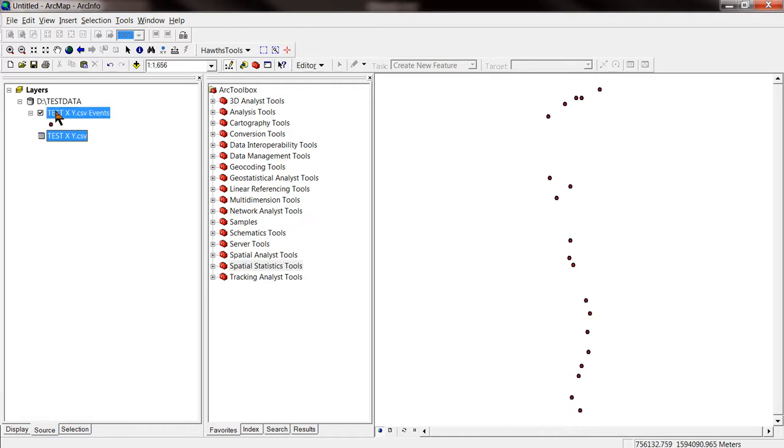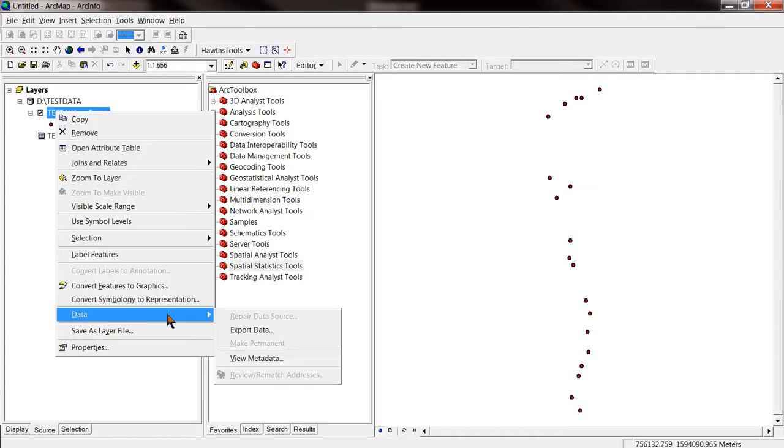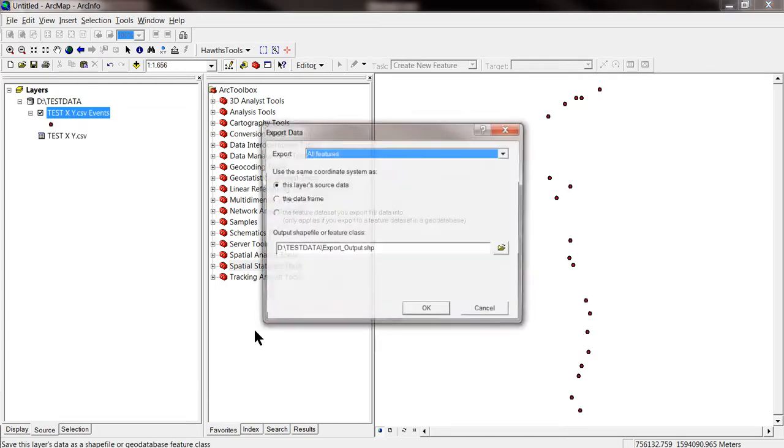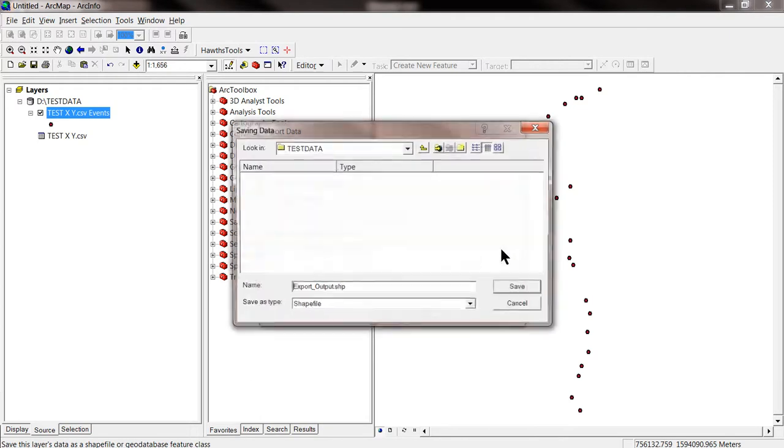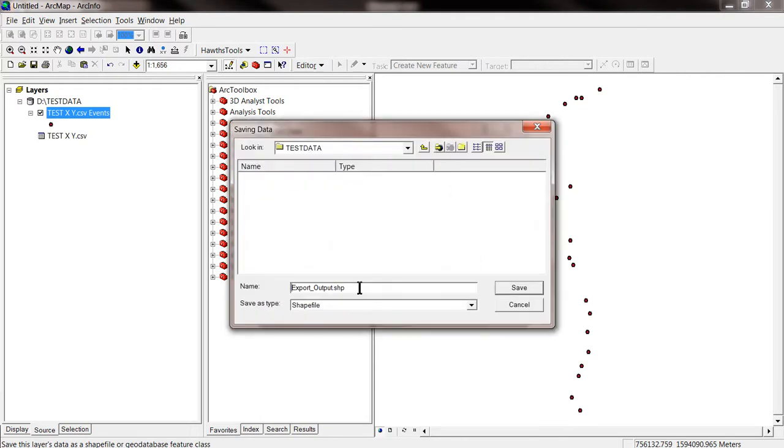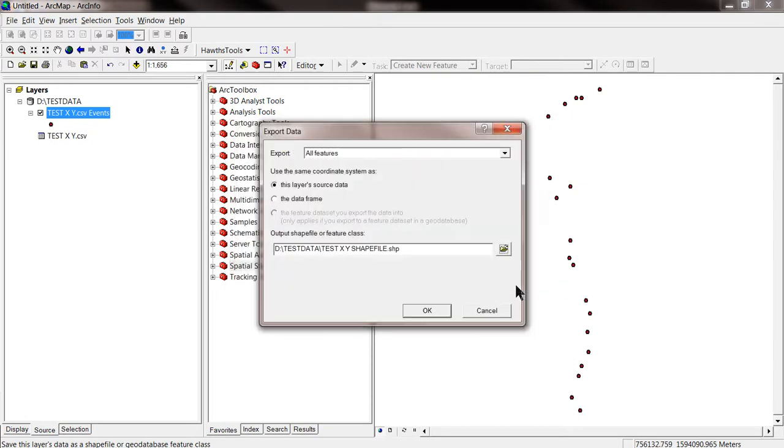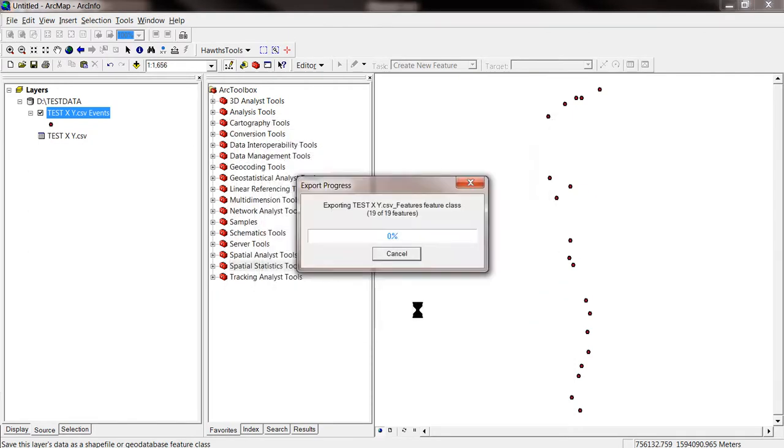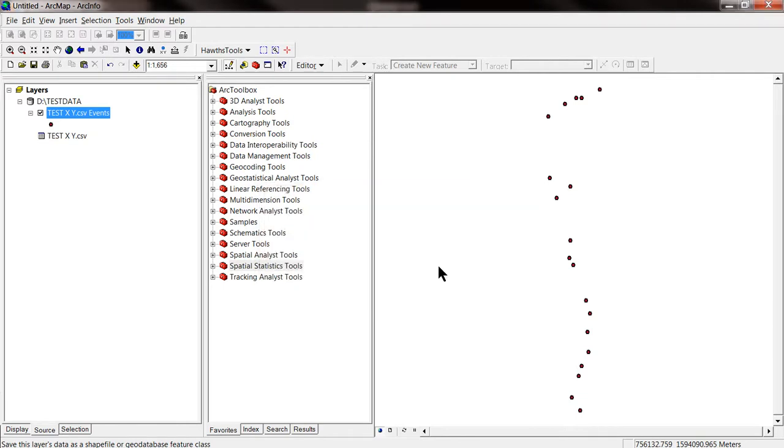So we are going to transform these points into a point shapefile. Data, export data. Let's put it in the same directory, testData. Let's call it, we can call it in the same way, but to make it clear I am going to name it testxy shapefile. Save. OK. Do you want to add the exported data to the map as a layer? Yes.